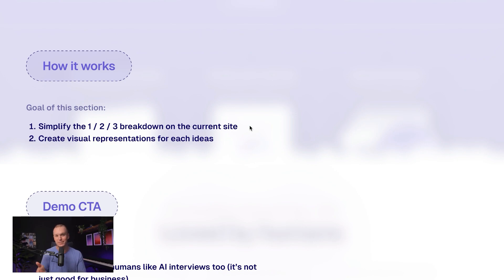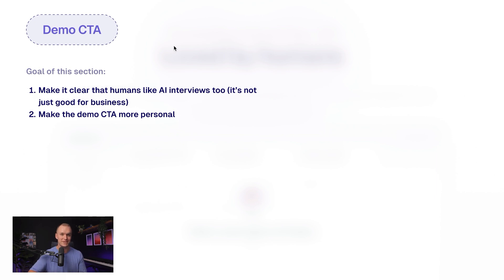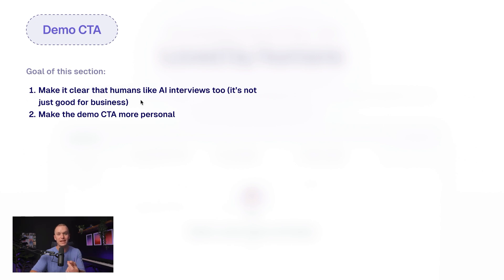Because even if they don't like the pixels or some visual graphic, I need to know if we're aligned on the high-level goals of each section. Take this demo CTA section, for example — before I show any pixels, I wanted to make it clear that all of the functionality we're showcasing is being viewed through the lens of: hey, humans really like these AI interviews too. This isn't something that's just good for the business.